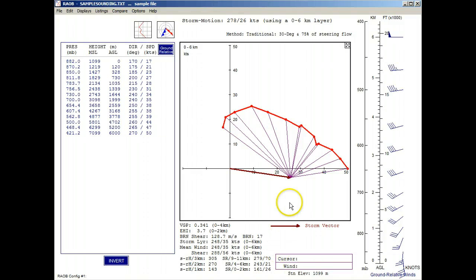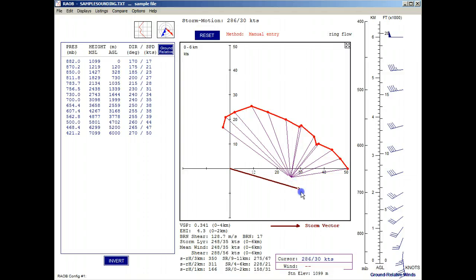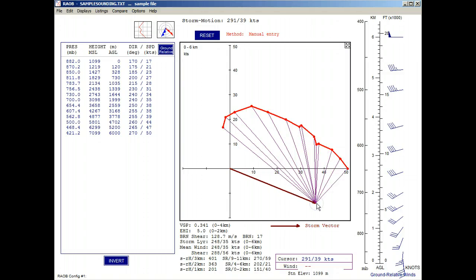And when you click and drag the storm motion vector and then release the mouse, the storm relative vectors are immediately redrawn.